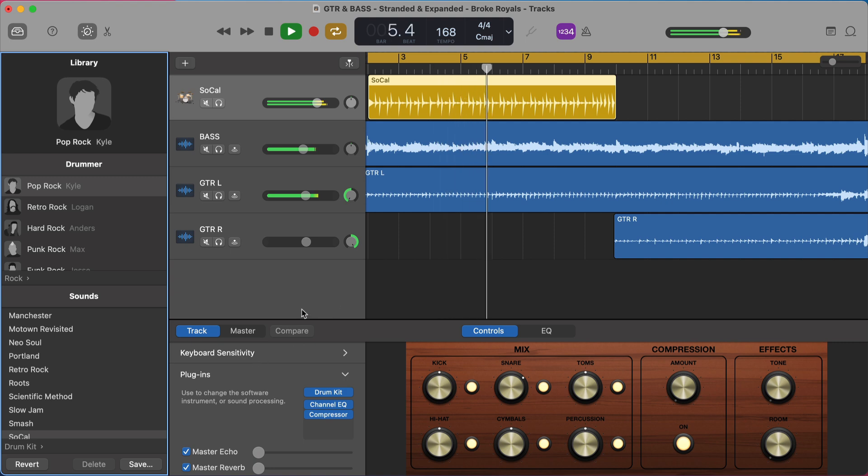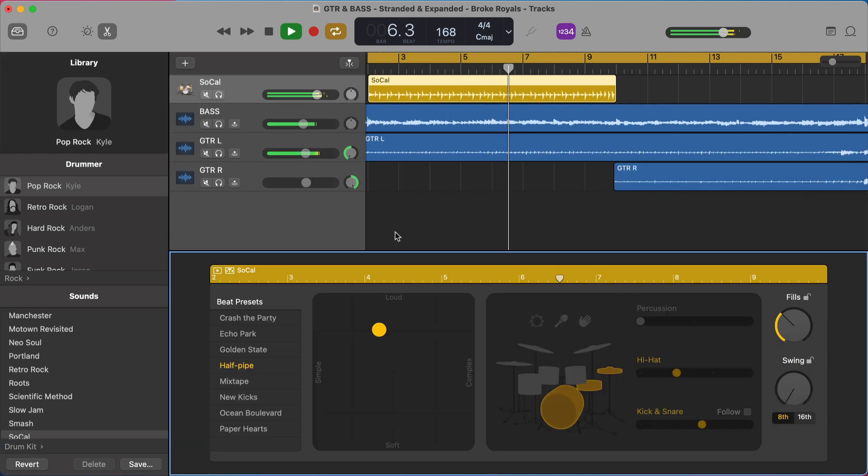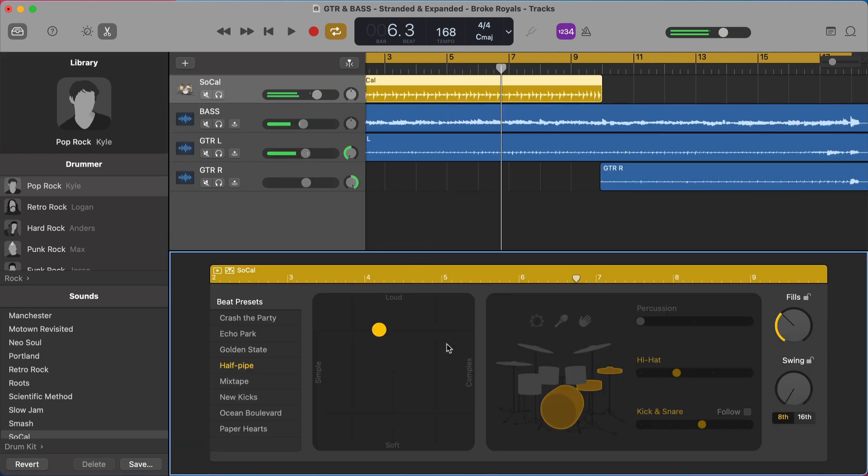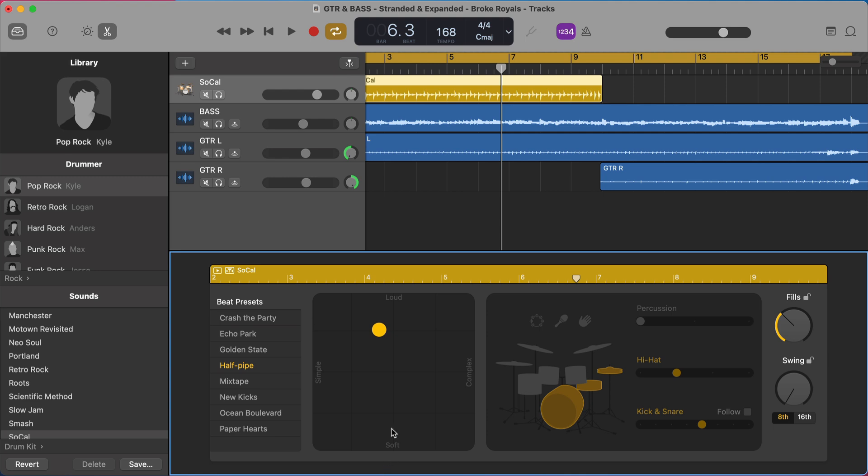And then I'm going to hit E to bring up my editor window again. And we're going to start going through this because this is how you really start to shape the parts in your song, the sections of your song. So here we have beat presets. We have this really cool XY controller that allows us to vary our loudness, how intense it's playing, how soft it's playing, and the complexity. So up towards the top is louder. Towards the bottom is softer. To the right is more complex. The left is more simple. And we can put this anywhere in there.